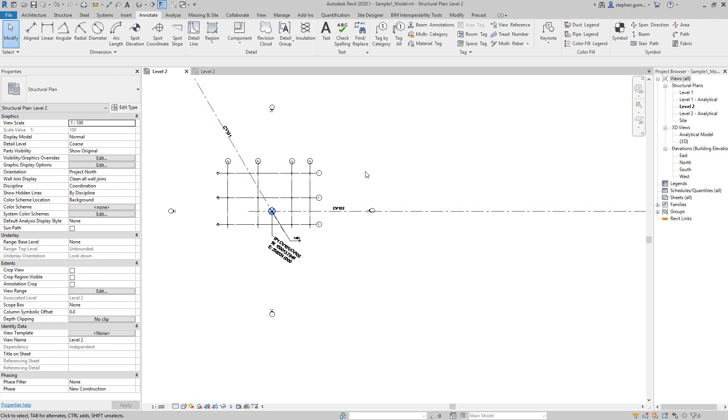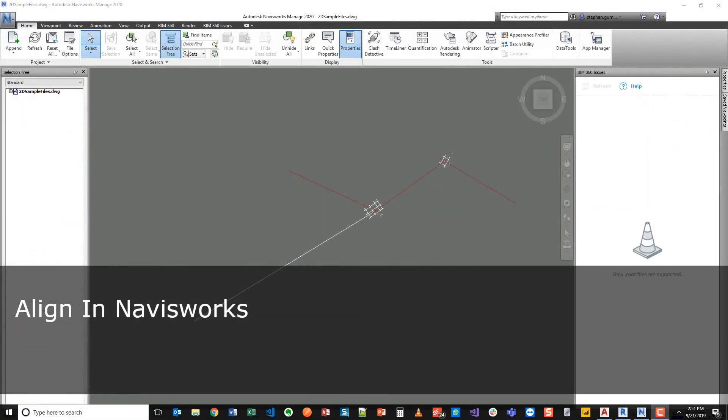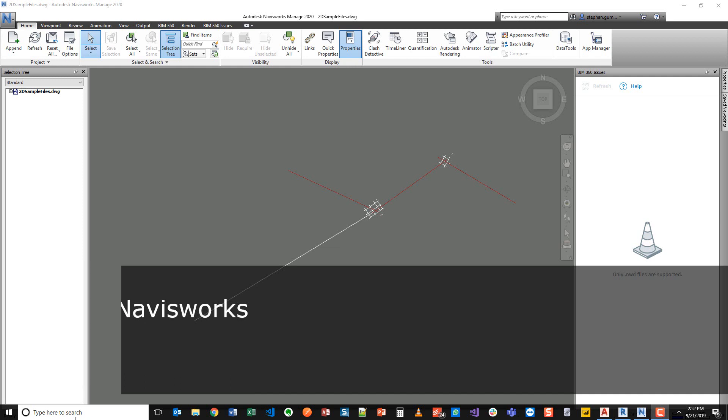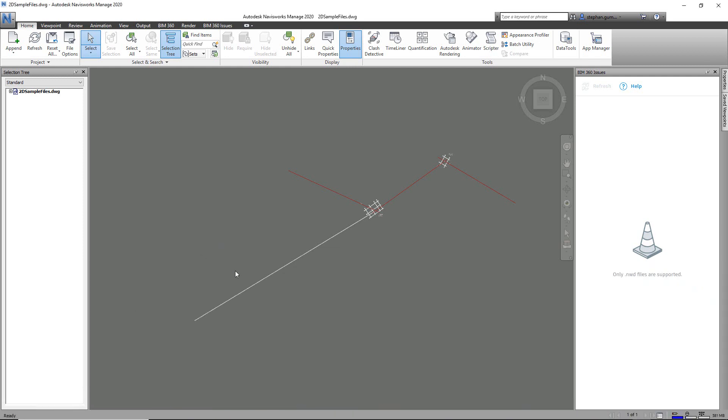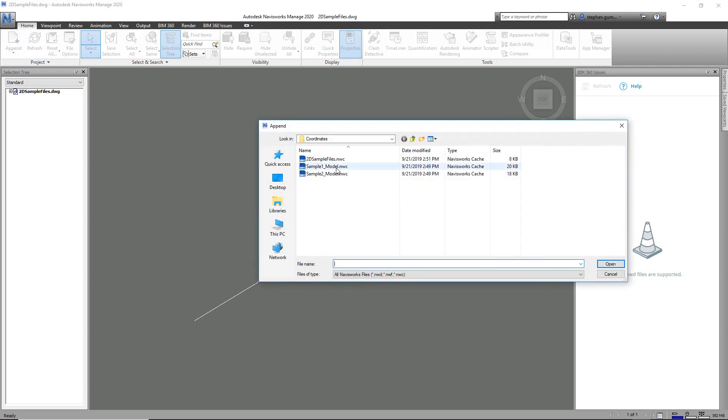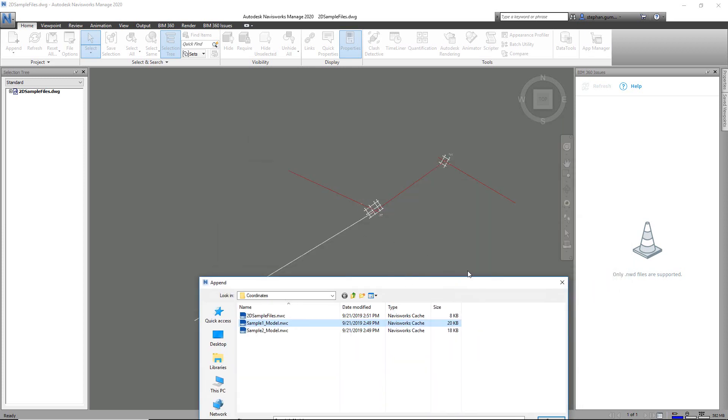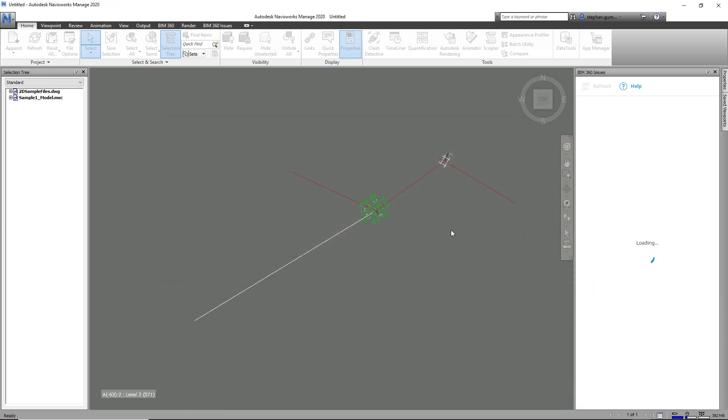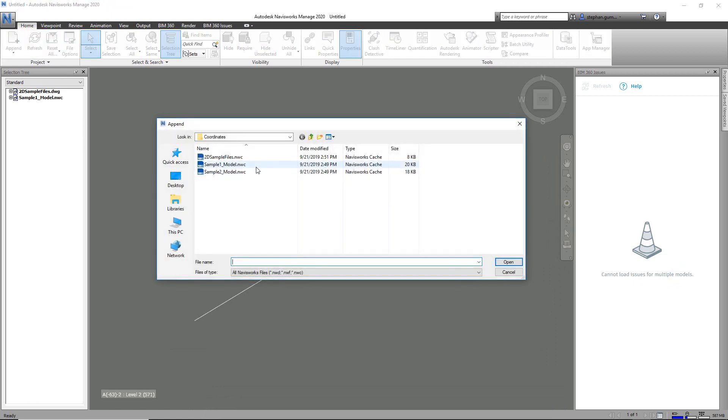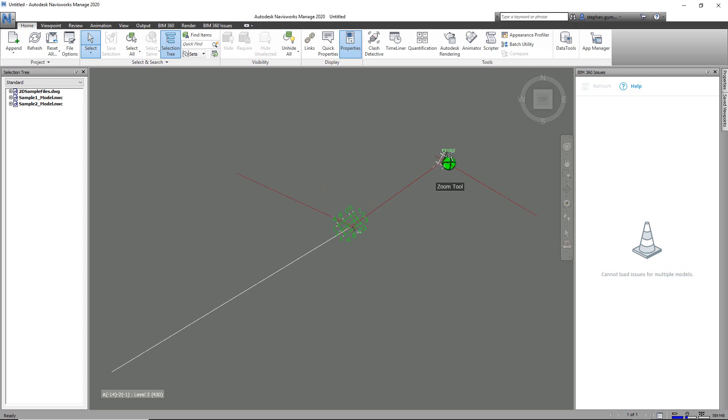And then we're going to put them into Navisworks. Now just to show you how the coordinate system impacts everything, what I've done is I've opened up that DWG file that had my layout of my transfer stations and my three conveyors in it. What I'm going to do is append my Navs first model, which was that first transfer station, hit append, and then I'm going to append the second one and have it come in.